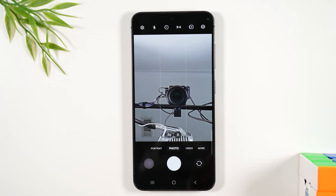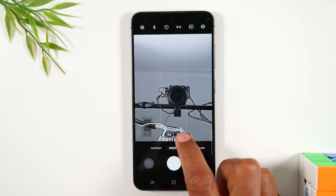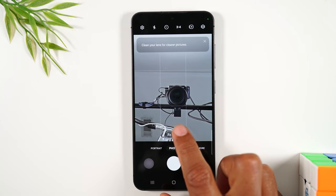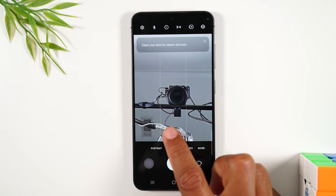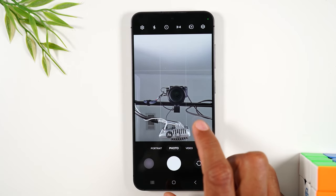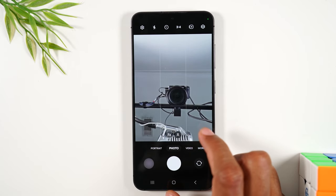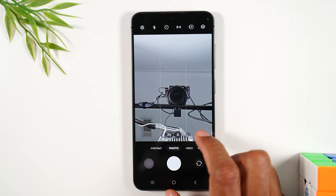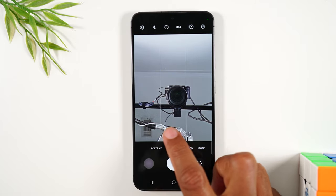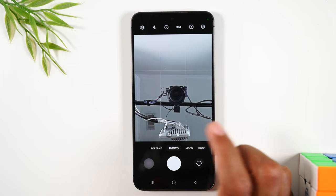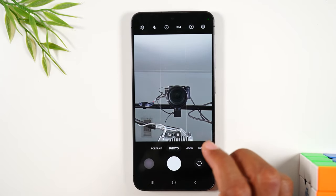A few other things to note: this is how you will switch between your wide angle lens and just the regular lens. Wide angle will let you have more in the shot, just like that.